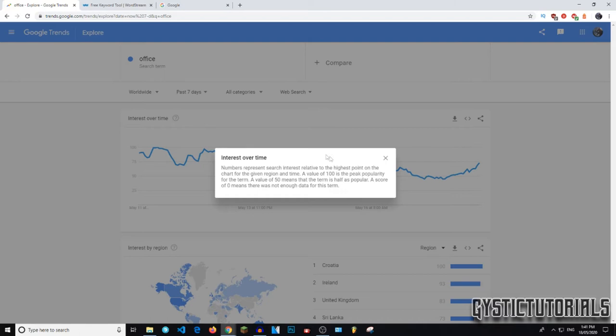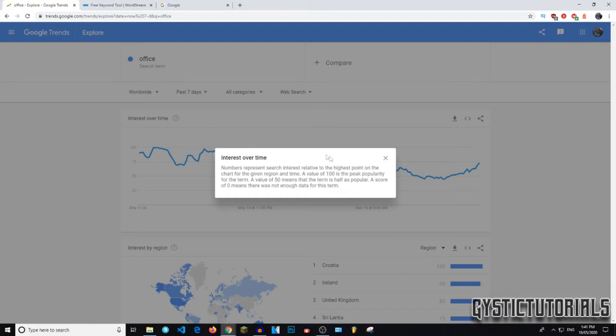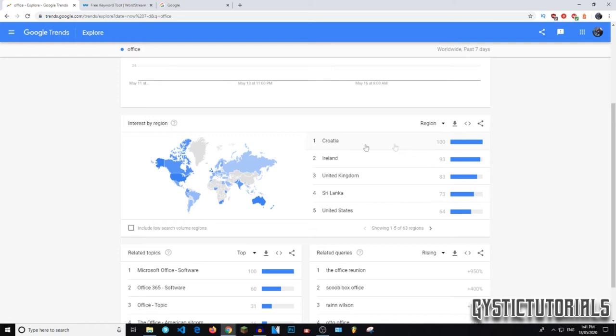Do you get what I'm saying? If not, just read this, it makes more sense. So a value of a hundred is a peak popularity for the term. A value of 50 means that the term is half that popularity. And down here you get the top countries that were searched in. And if you hover over the countries, it will tell you the search interest.